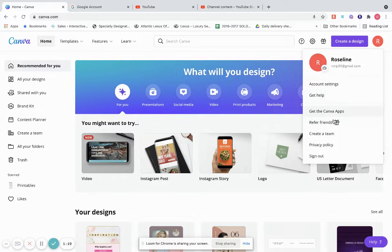I have the Canva Pro version. I would advise you to get the pro version because with the pro version there's so much stuff that you get that you do not get with the free version.